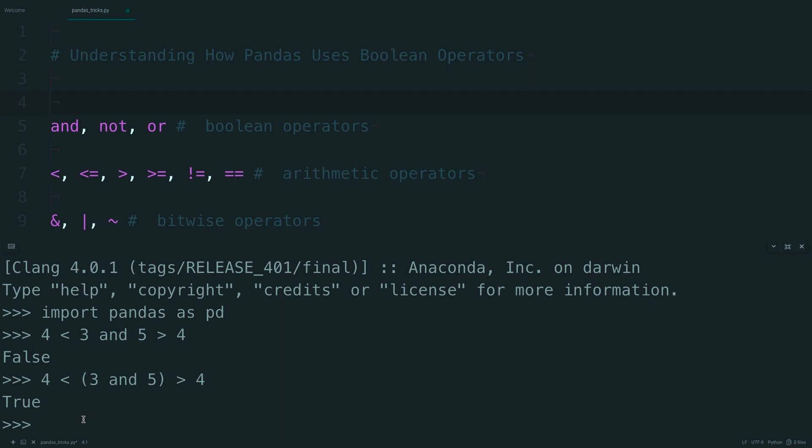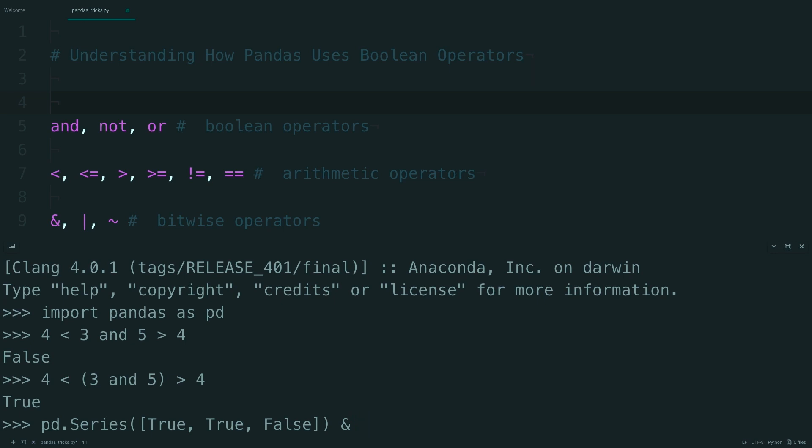Let's take a look at a Pandas specific example. So take a pandas series that you can set equal to true, true, and false, and then using the bitwise and compare it to another series that is true, false, and false.